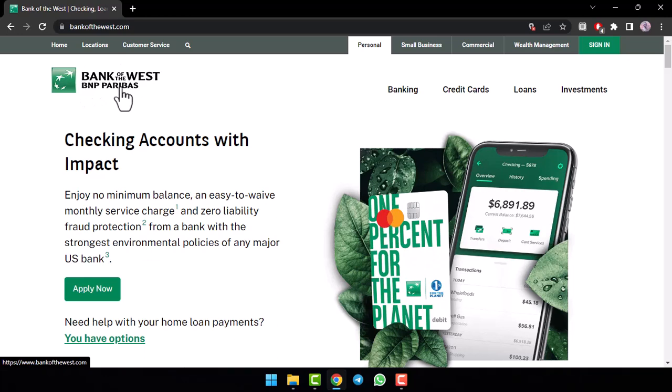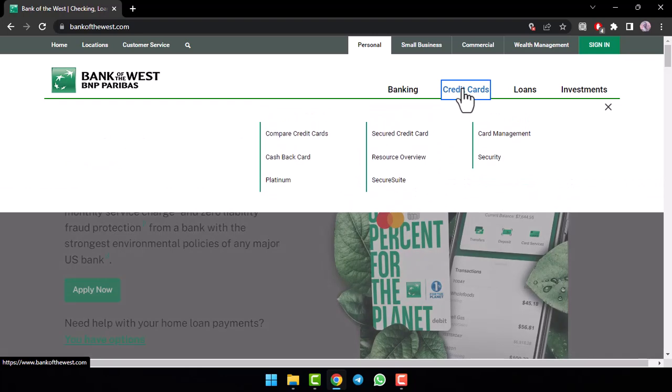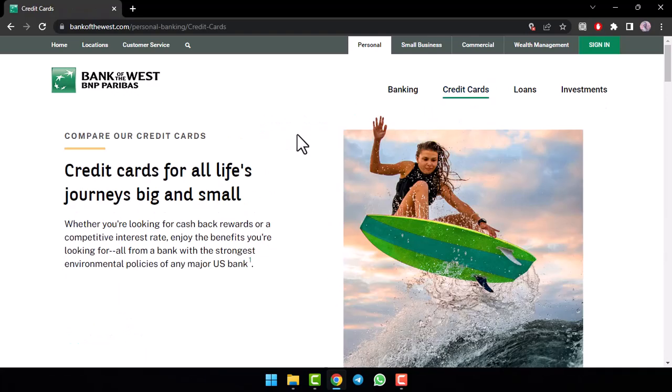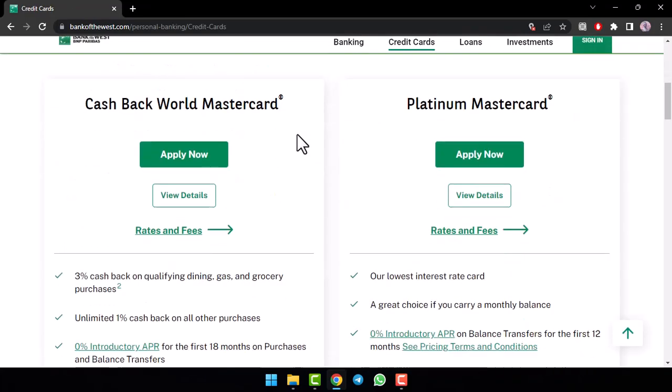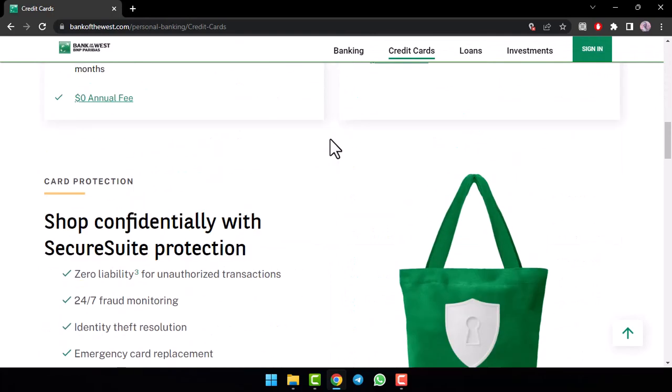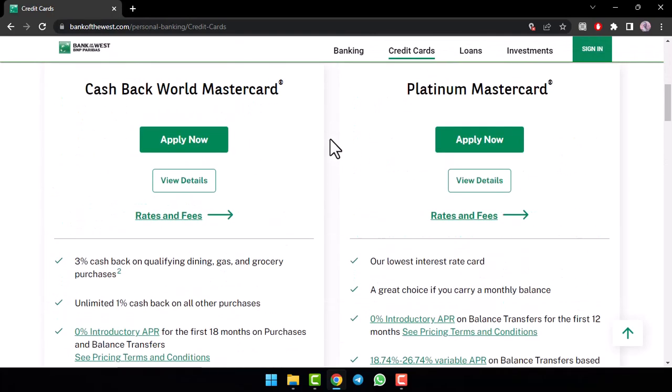Now, in order to apply for a credit card, simply tap on the credit cards tab which is in the top side of the screen. After that, a drop down box will appear where you'll have to tap on the option compare credit cards. Now, you'll be taken to this page where you'll have to scroll down and there you'll see all of the different credit cards provided by Bank of the West.